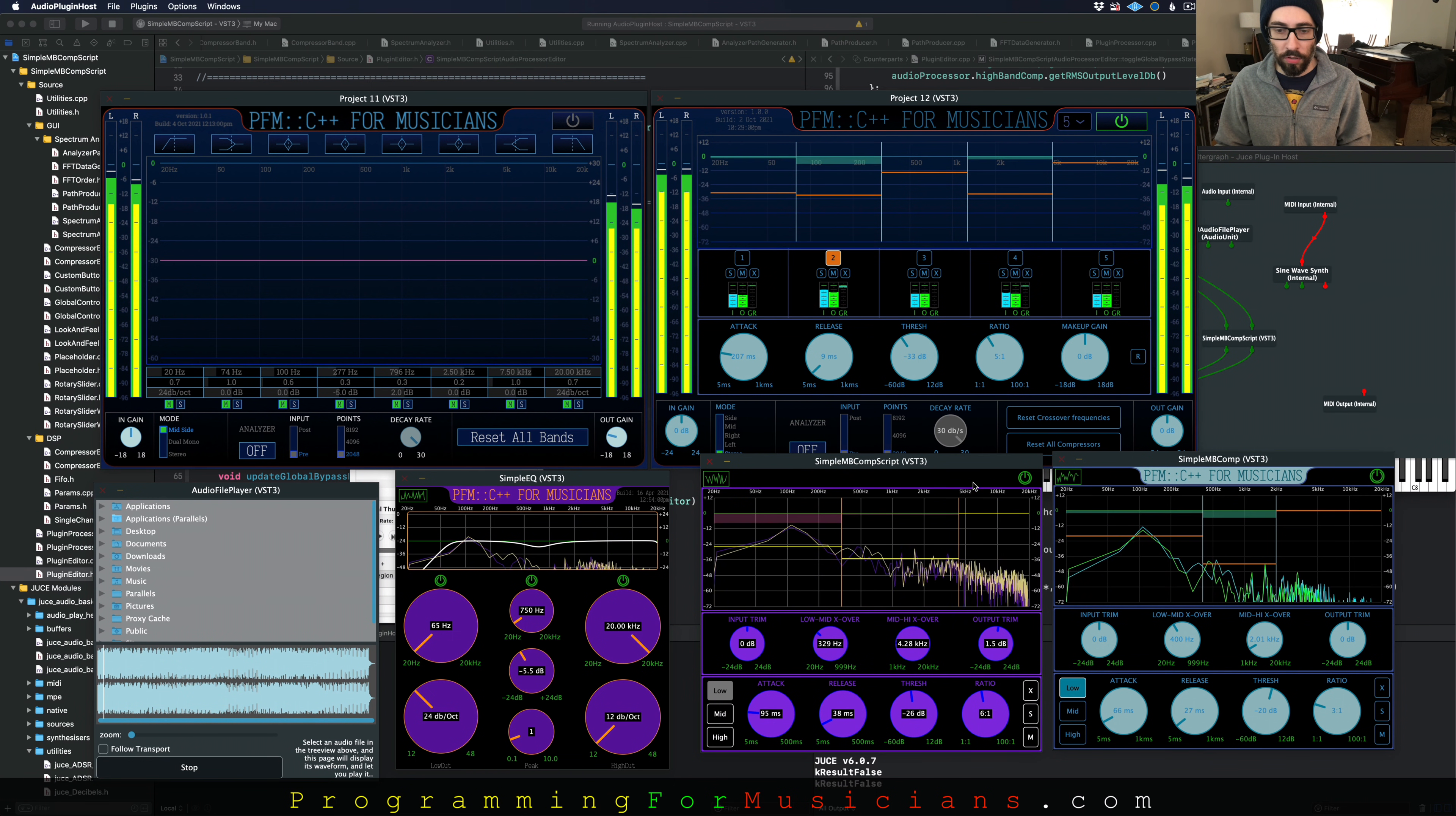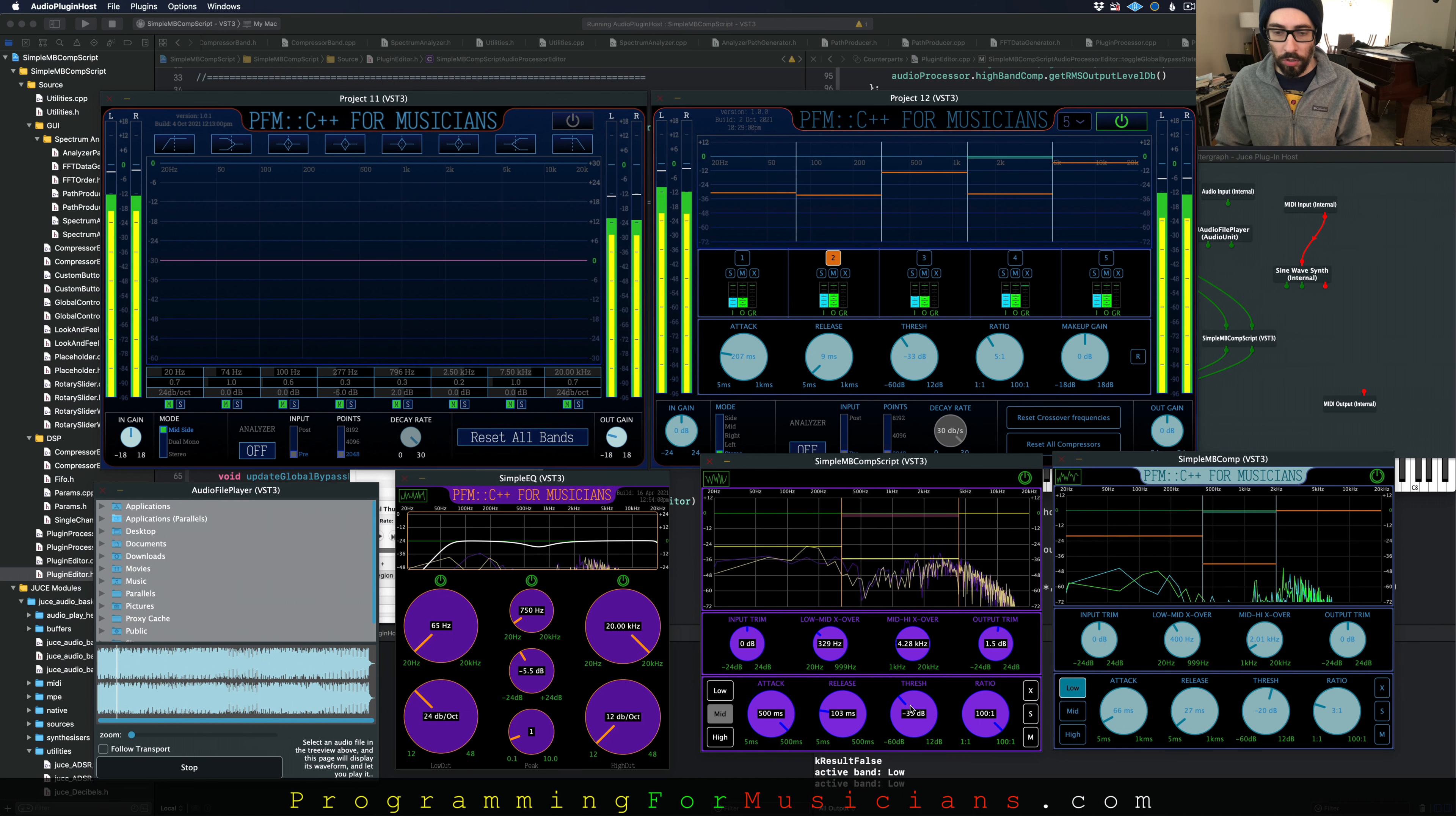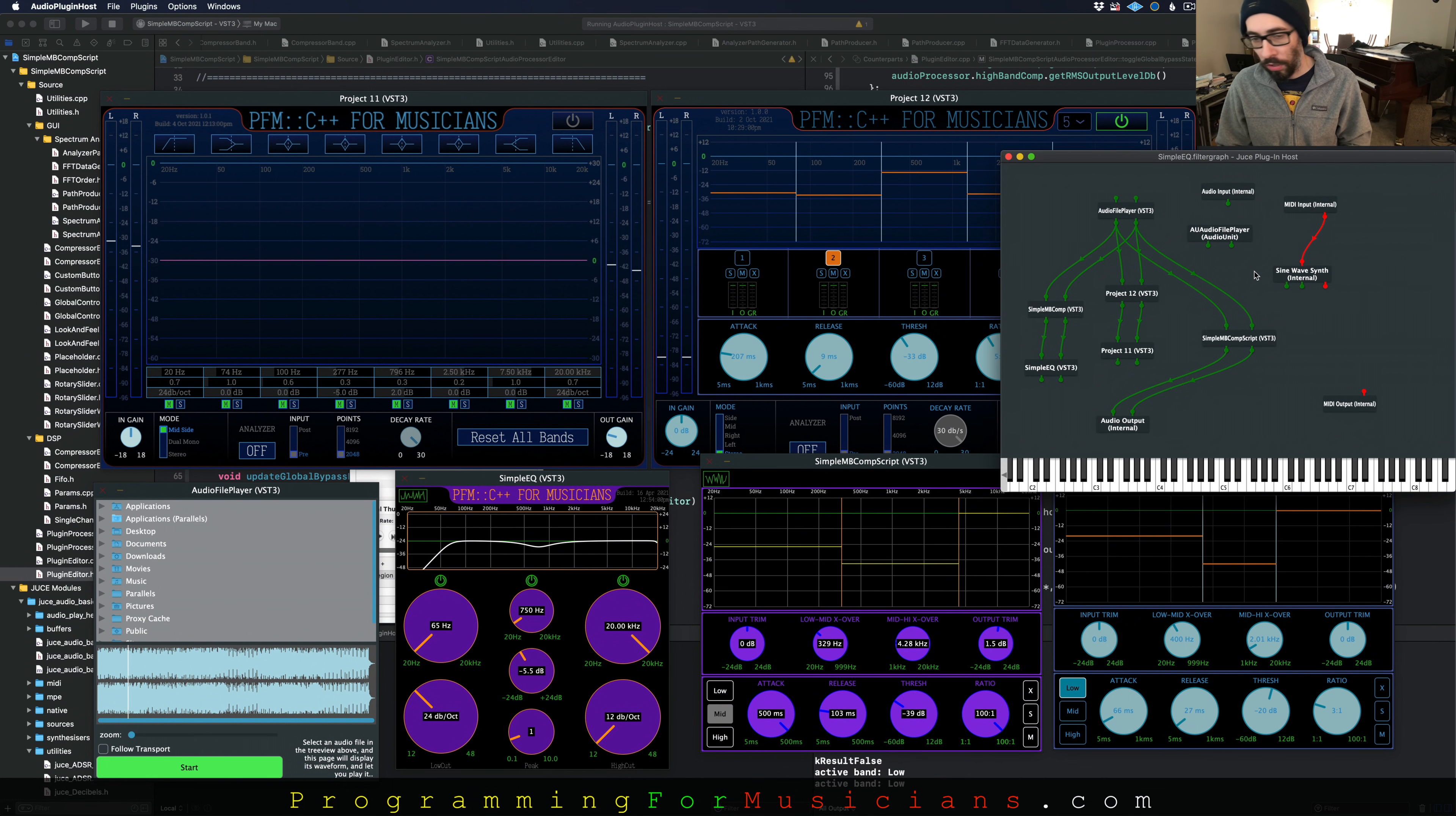All this stuff is toggleable, bypassing and whatnot. All these controls are adjustable, which is very cool. They affect all the parameters. Anyway, enough about this. Let's go check out what we're going to be learning.